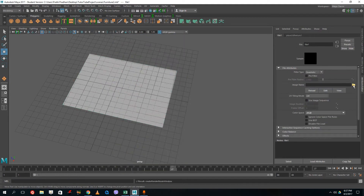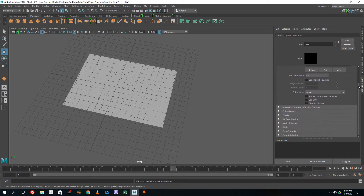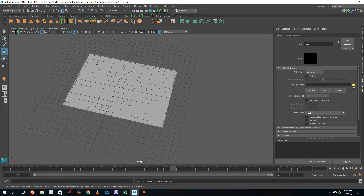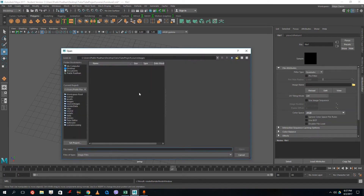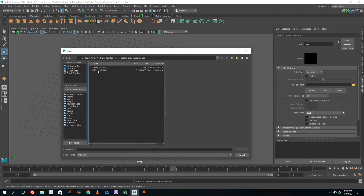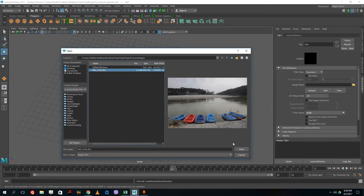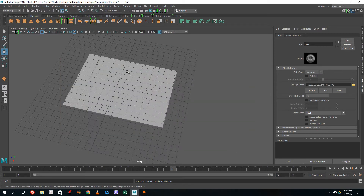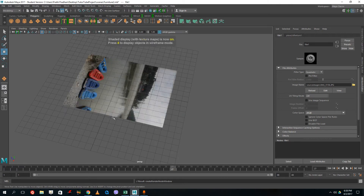Once you choose File, a folder icon appears — just click on it. If you don't see the folder, scroll the scrollbar up and down and you'll see it eventually. Navigate to the source images folder where you can see your image files. Select the JPEG file you want and press Open. Note that pressing 4 is wireframe mode, 5 is shaded mode, and 6 is texturing mode — press 6 to see the texture applied.